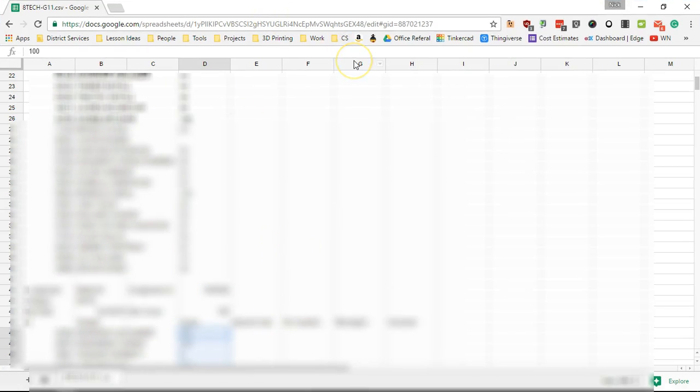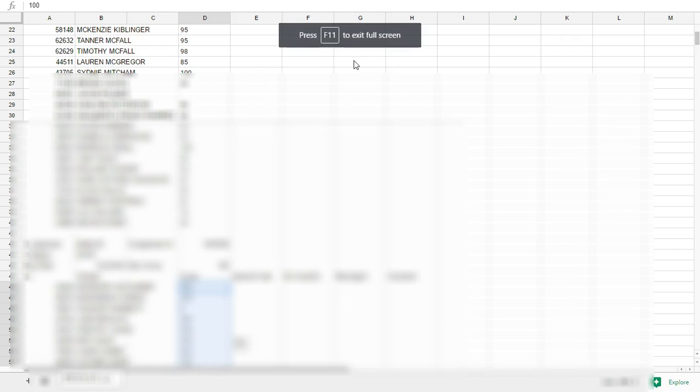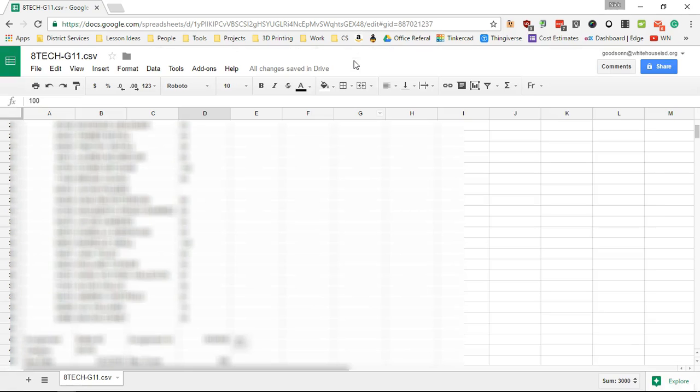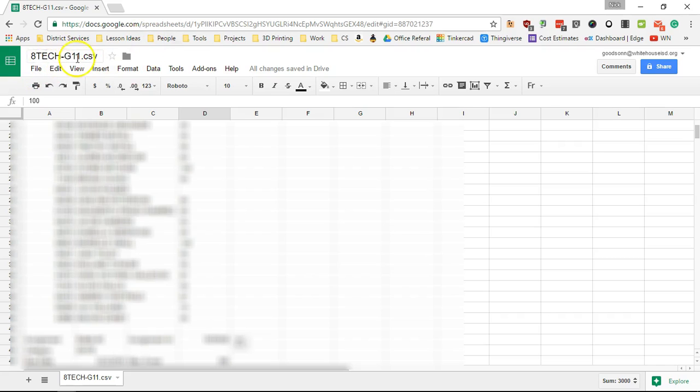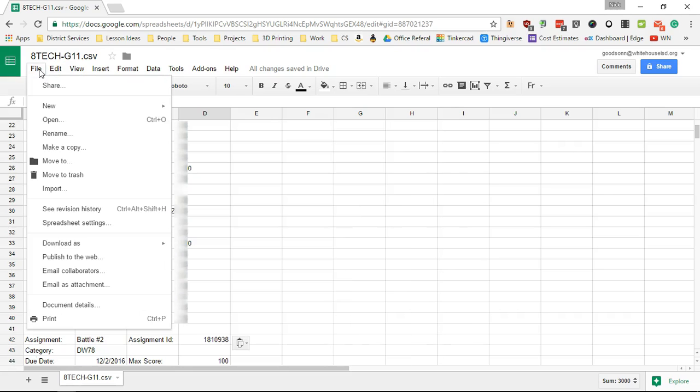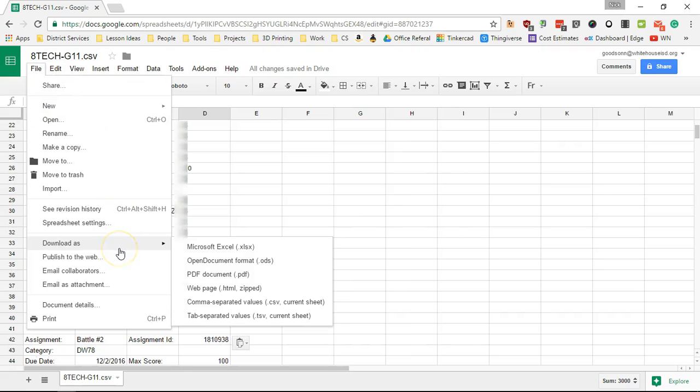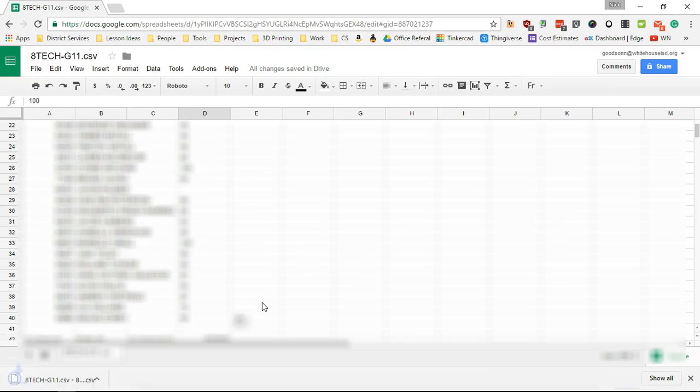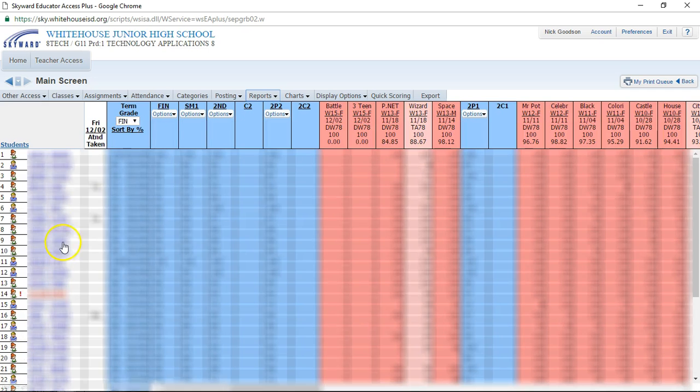If you're using Microsoft Excel, you can just go to file and click save. But I am on Google Sheets, so I'm going to go to file, download as, and I'm going to choose this one right here: comma separated values, CSV comma separated values.